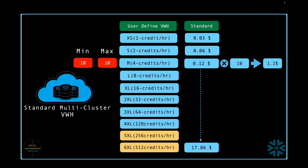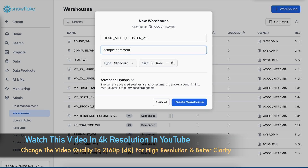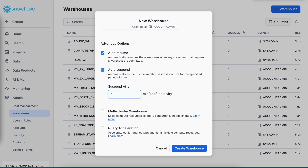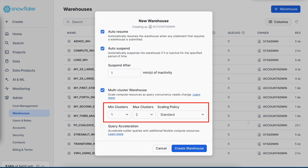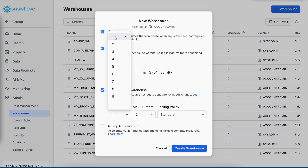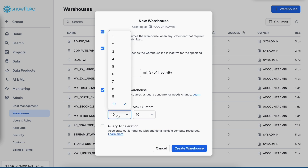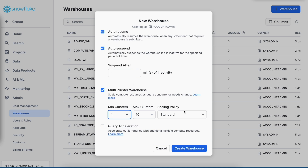Let's go to the Snowflake web UI and review the multi-cluster virtual warehouse configurations. This is the screen where I'm going to create a new virtual warehouse of type multi-cluster. I've given the name 'demo multi-cluster virtual warehouse' and added a comment. Let me click on advanced options and change the auto-suspend value to 1 minute. And if I click on the multi-cluster virtual warehouse option, these are the additional configurations I can set. I can start with 1 and go up to 10. If I change the minimum to 10, the max cluster is automatically 10. And if I go back to 1, the scaling policy appears automatically.